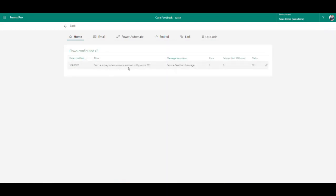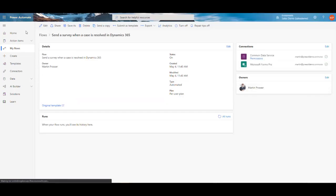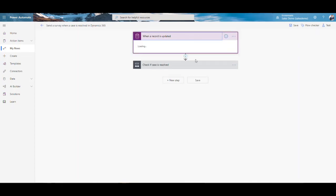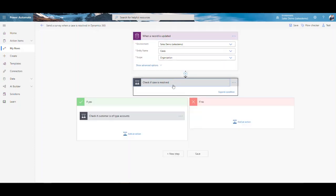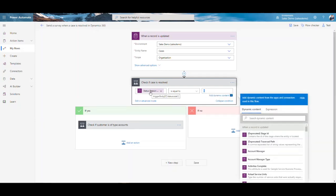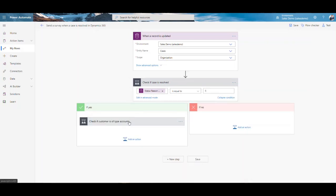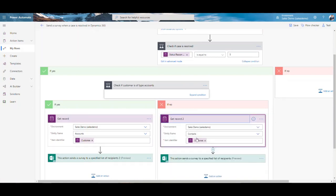Clicking send a survey when a case is resolved, then create flow, successfully configures the flow. Back in the send option you'll now see one flow is configured. Clicking the edit option takes you into Power Automate where you can edit it. It shows the trigger is set to this environment and entity, and when status equals five — which is the resolved status reason for a case — it sends the survey to the account or contact accordingly.